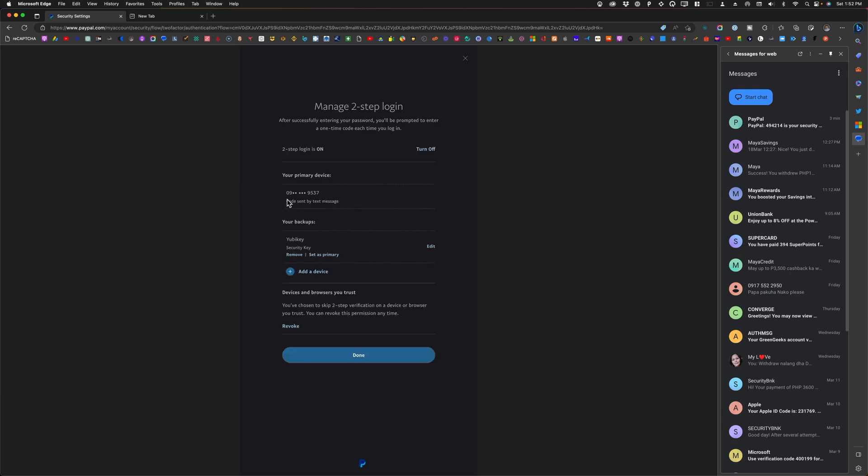Okay, so I now have two two-step verifications that can be used. One is the SMS or text message and the other one is a security key. Now if I would like to set this as primary, I'll just click on this option that says set as primary.